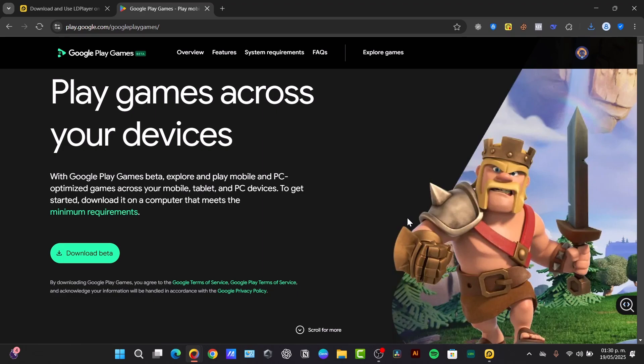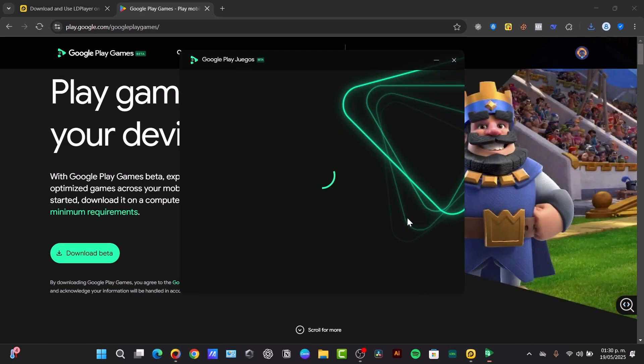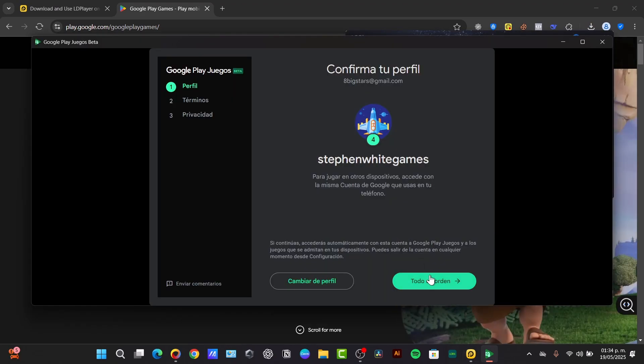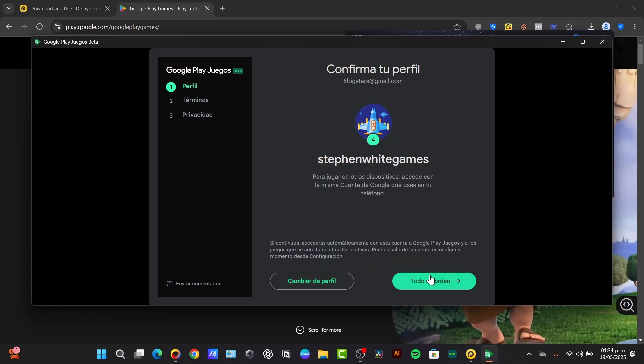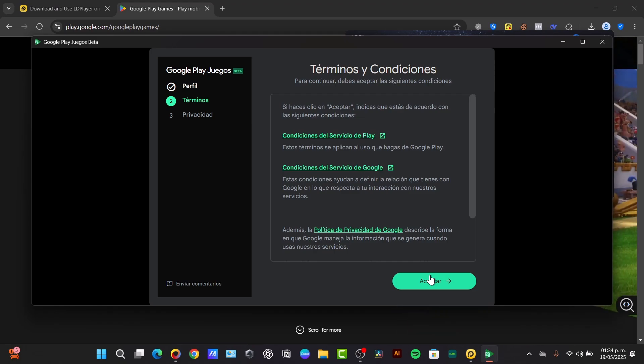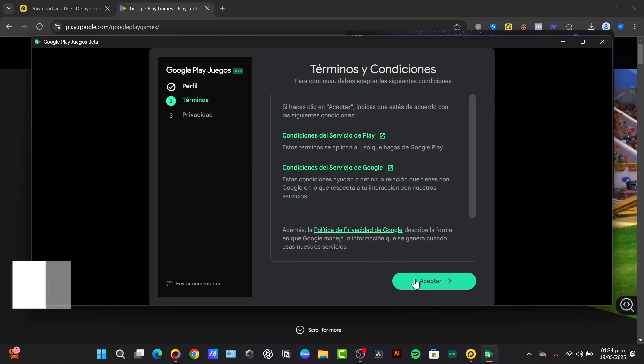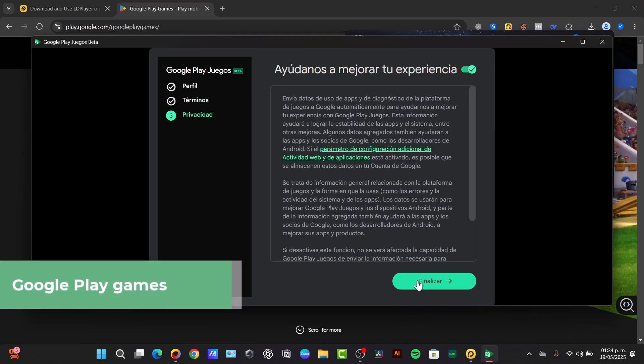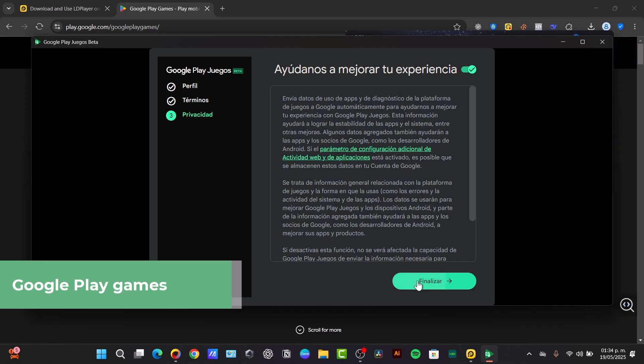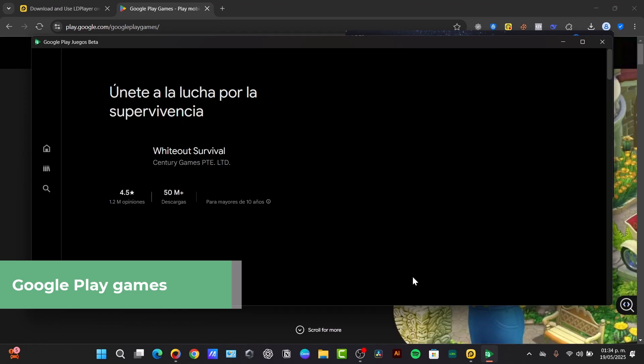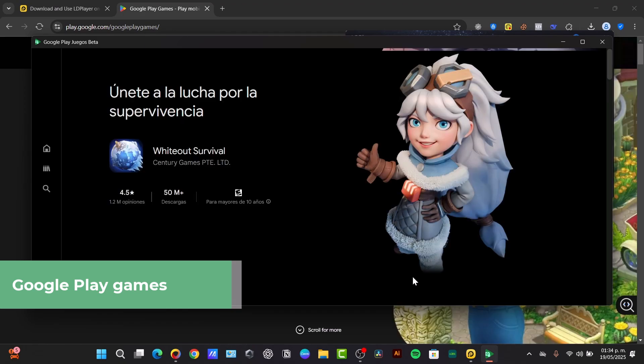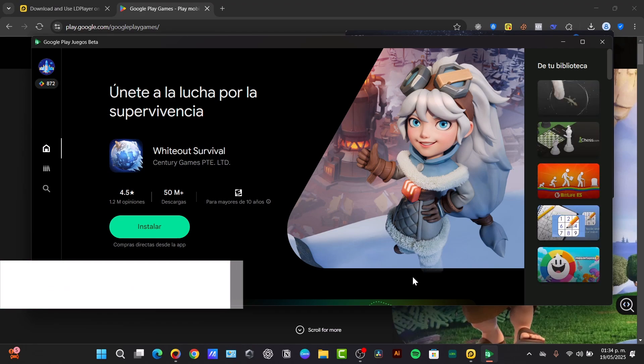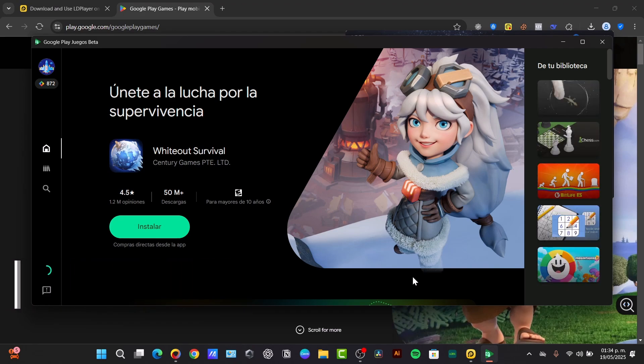The general process for using an emulator is to download and install your chosen emulator from its official website. This is where you can search for and install your favorite applications and games just like on your phone. Emulators often provide options to customize controls, screen resolution and performance settings.